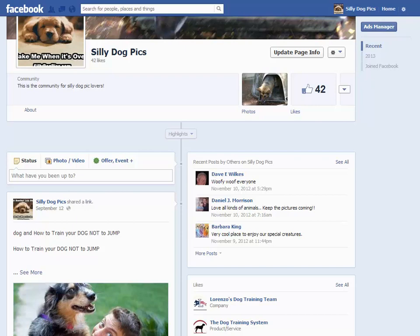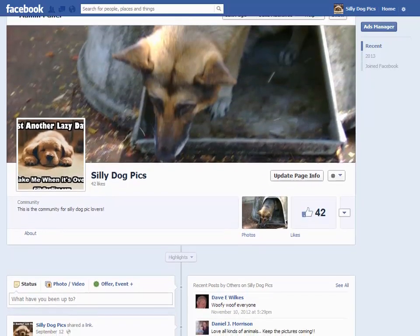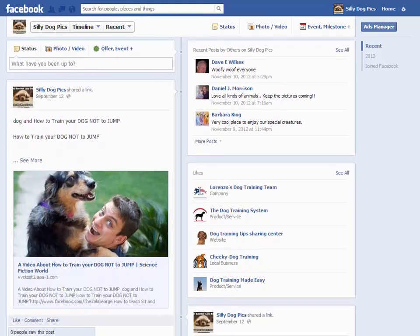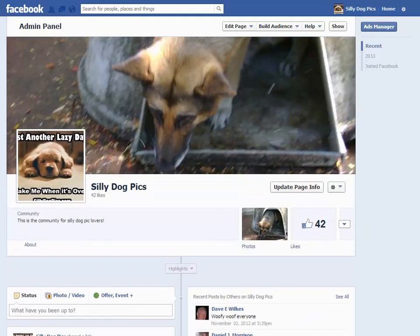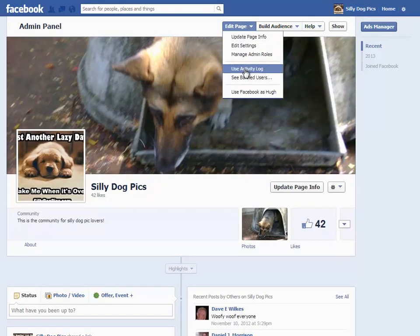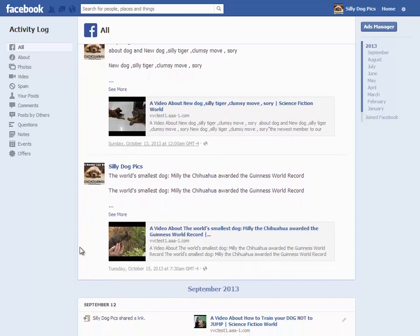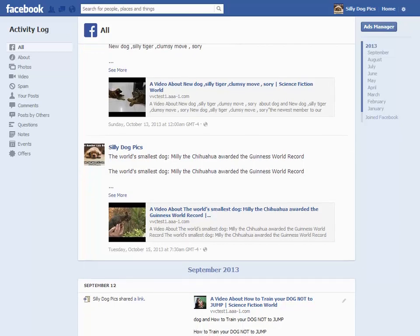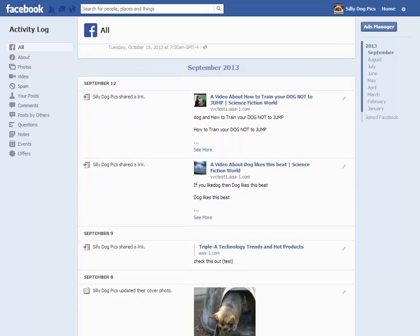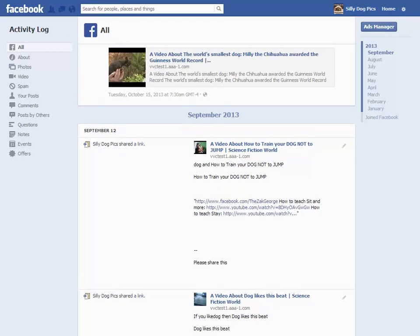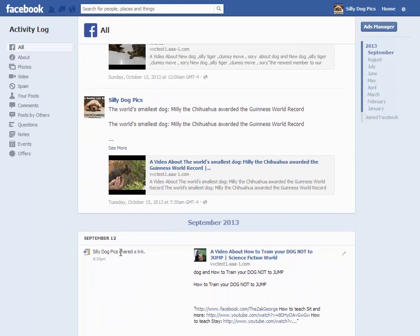You can see here is one of my fan pages — it's just a test page, really. The last post was September 12th, and today is the 17th. If I go to see my user activity log, you can see I've got a few already scheduled here: Sunday October 13th, Tuesday October 15th, and then back in September — September 12th, September 9th, and so on. So what we want to do is get some more scheduled posts showing up that are later than September 17th.